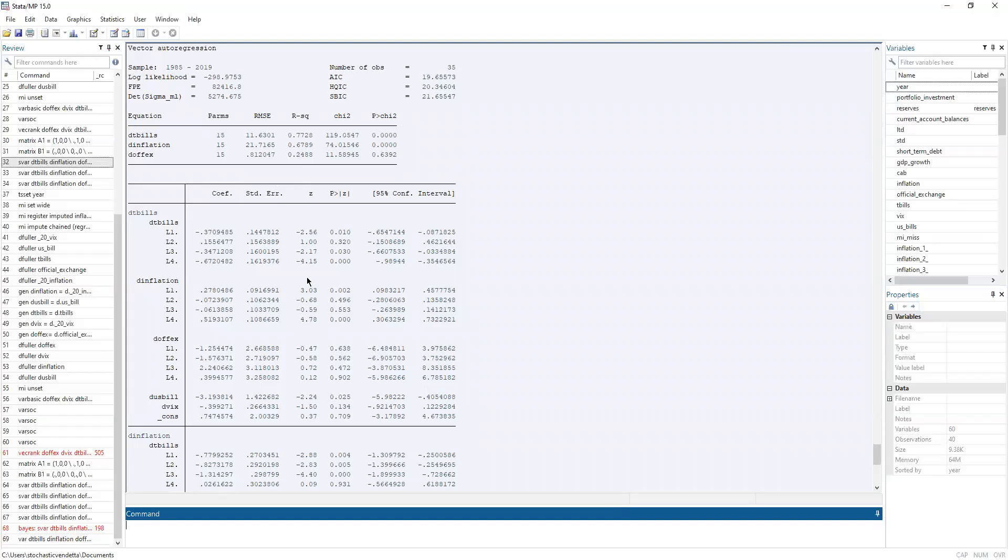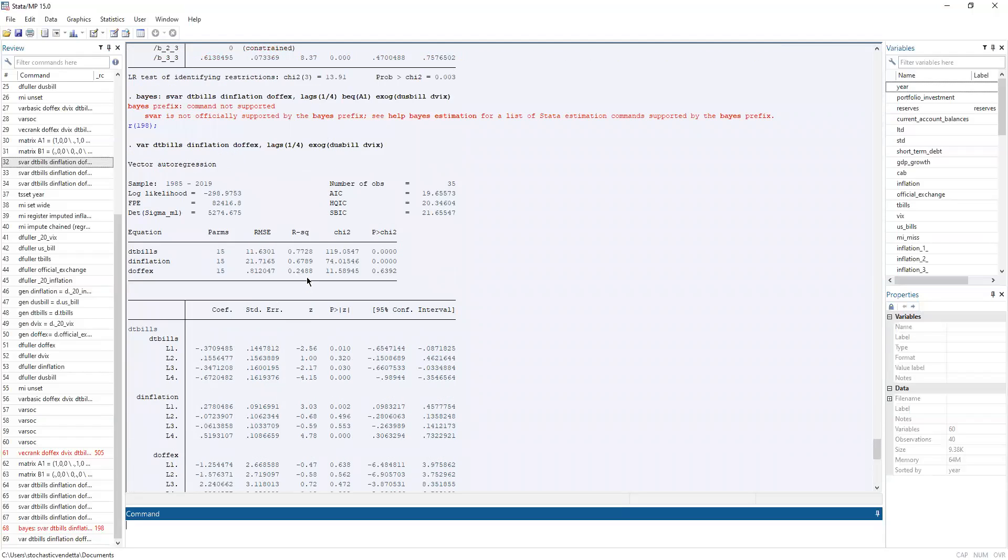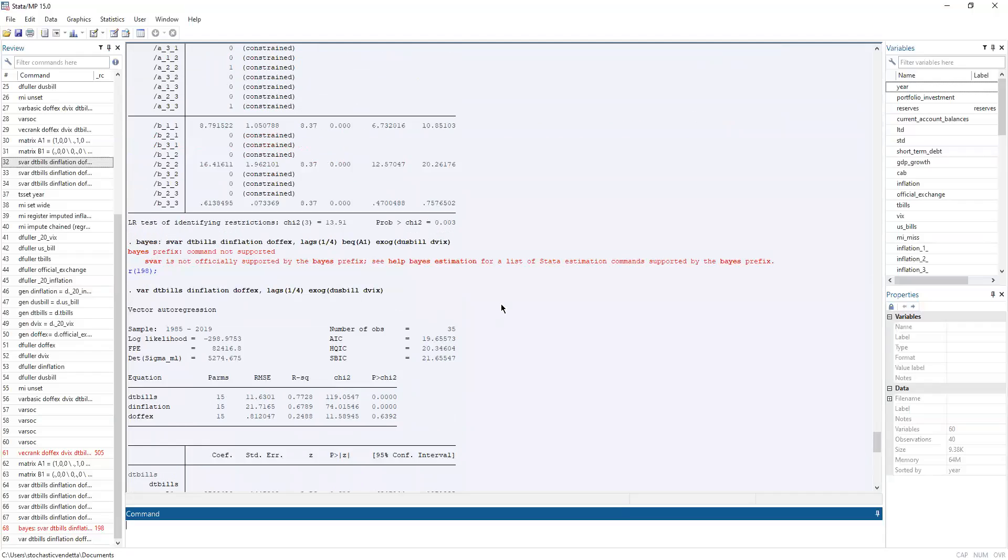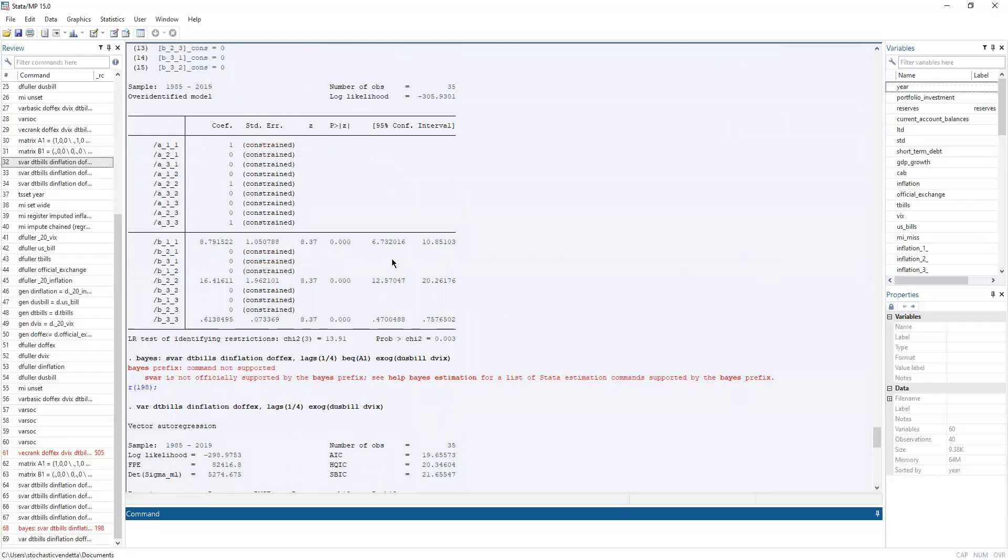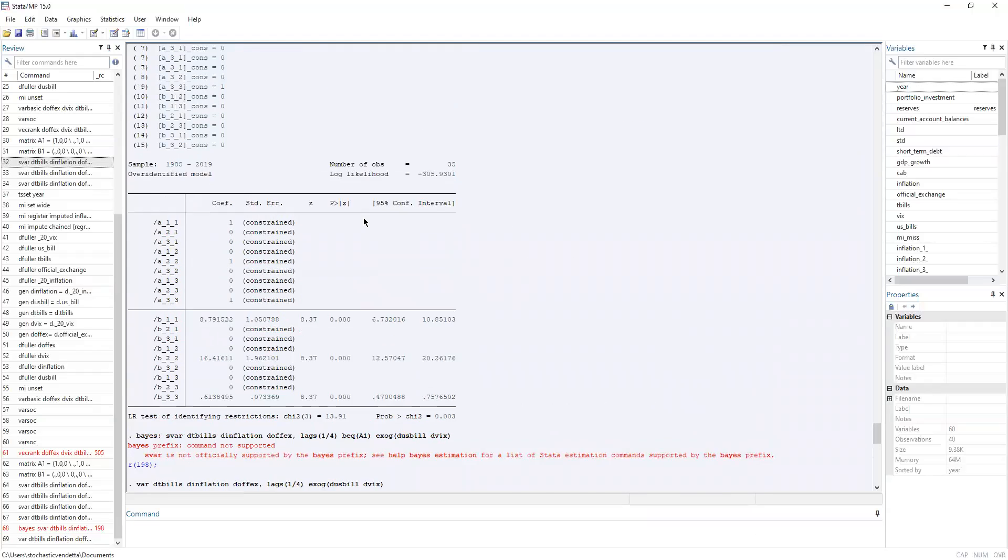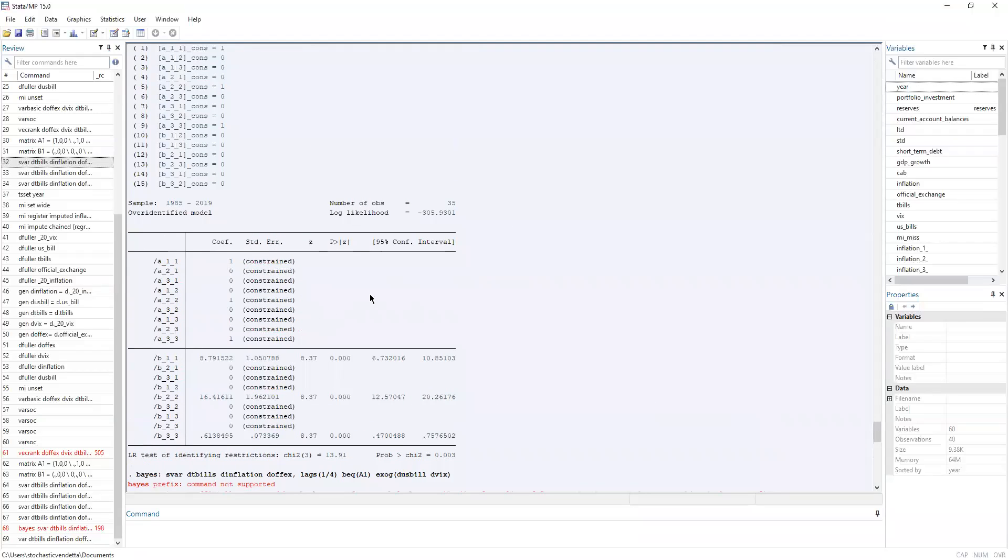And number two. Is the interpretation of the coefficient on structural VAR overall, generally the same with the normal, like OLS regression and all that? Yeah, generally they're the same. Yes, it's just that in the SVAR we have additional restrictions to place on the error term. Okay. Yes.